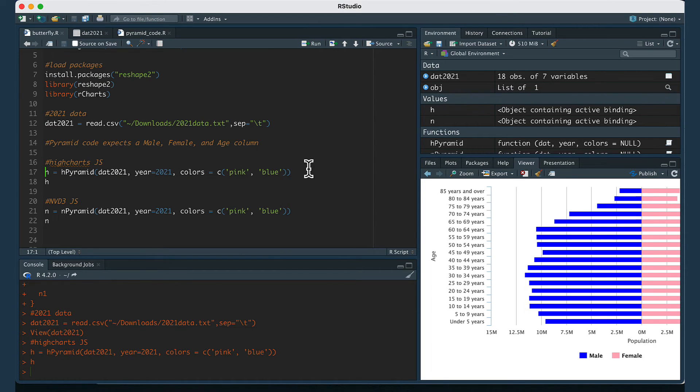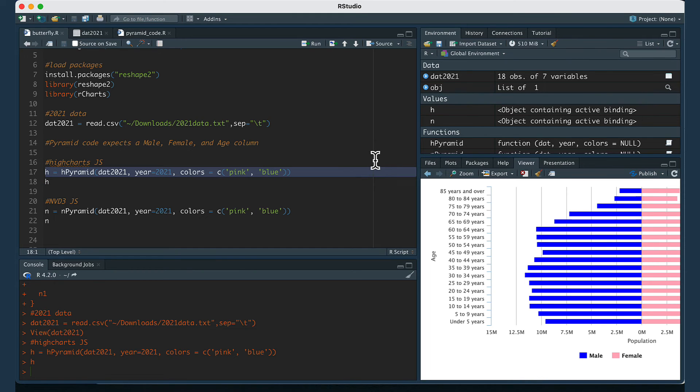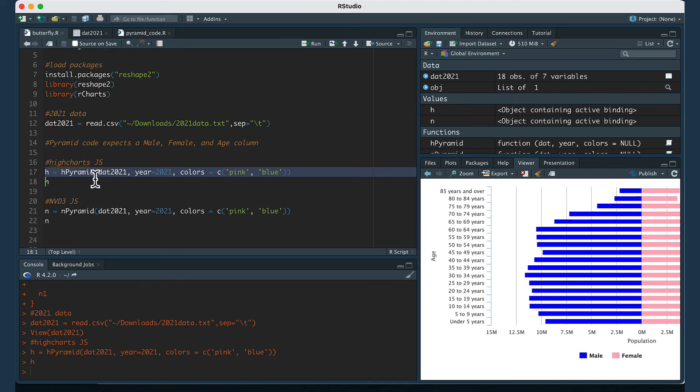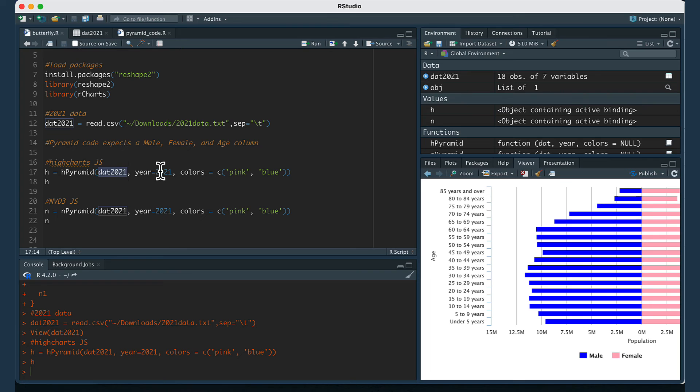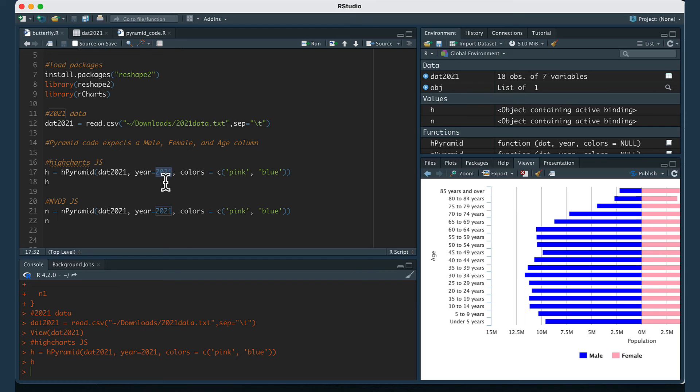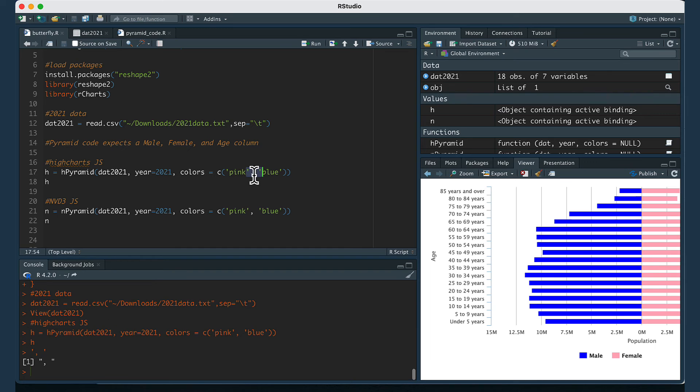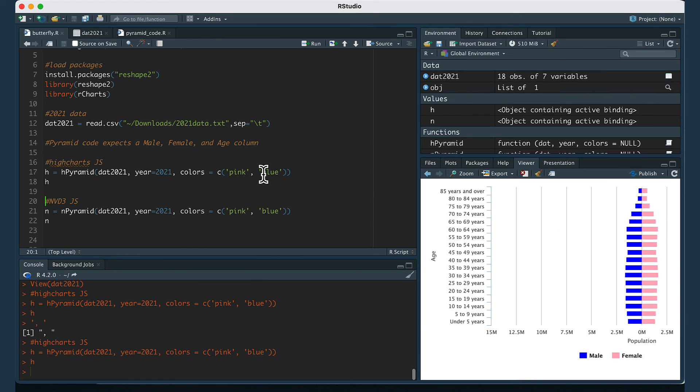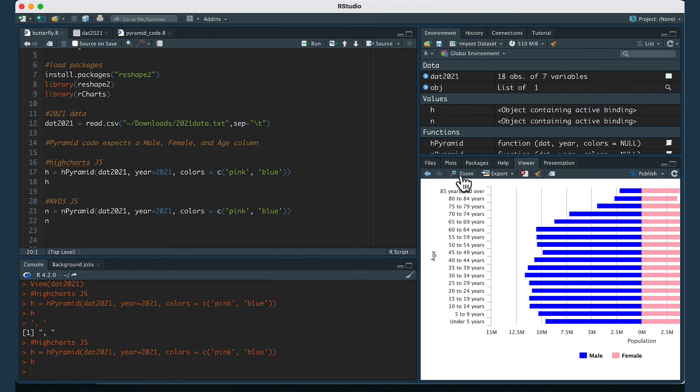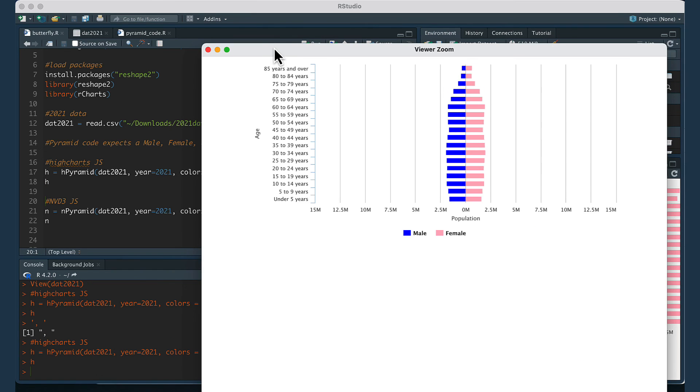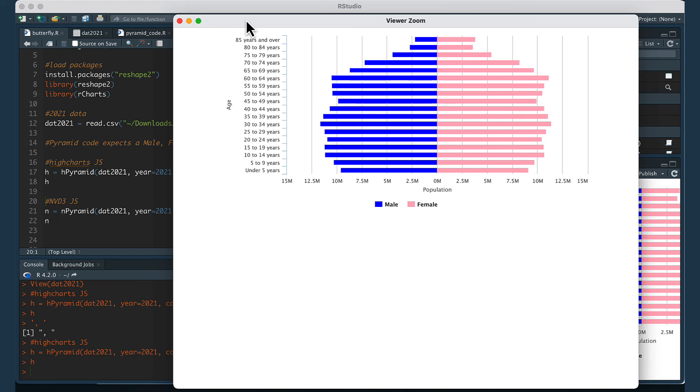Then when we want to actually create the population pyramid, it's going to be very easy because we just have to run one line of code. For the first design that I showed, it's going to be the code HPyramid. Then we're going to pass in the name of the data frame and again the data frame has to have male, female, and age columns. We're going to pass in the year the data refers to, so this is data from 2021, and then you're going to pass in the colors that you want the bar charts to look like. I'm just going to run this line of code and then that will give me the design that uses high charts JavaScript, which is this one. That creates this data visualization.